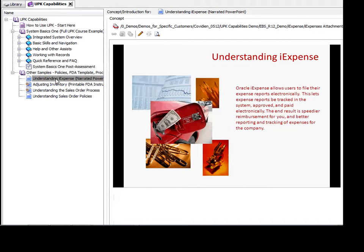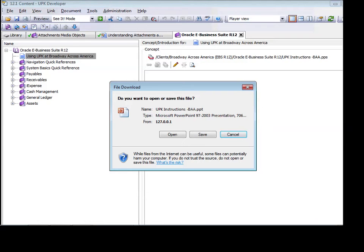If you link to a non-UPK file in a package and your browser cannot display that file, a prompt displays when the link is clicked. At that point, you can save the file or open it. To open it, you must have the file's native application installed on your PC.